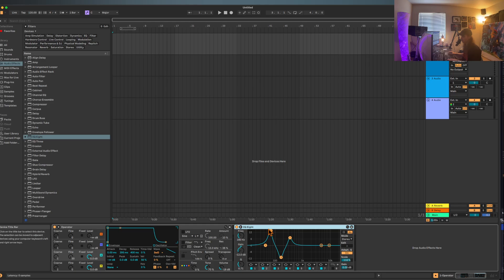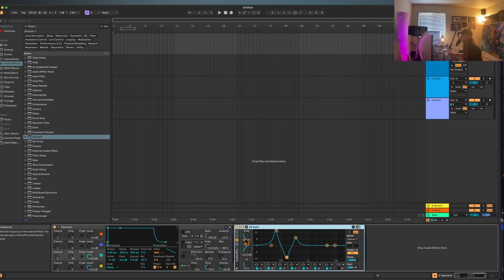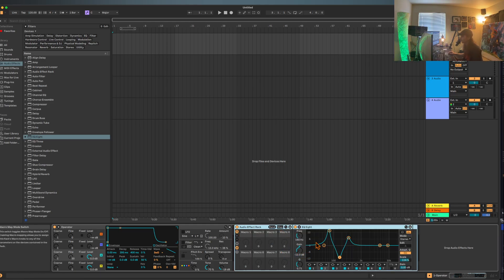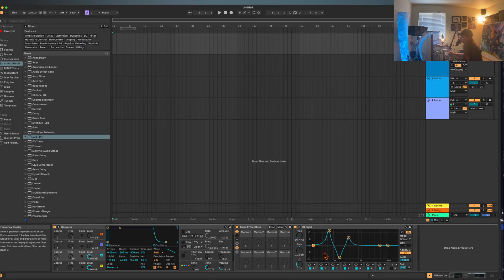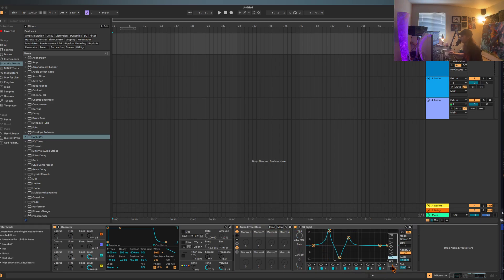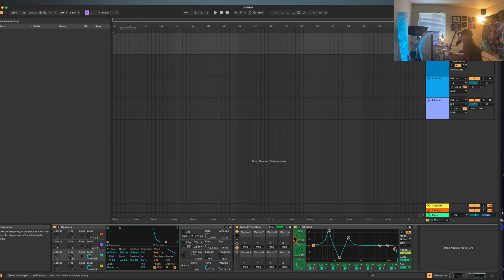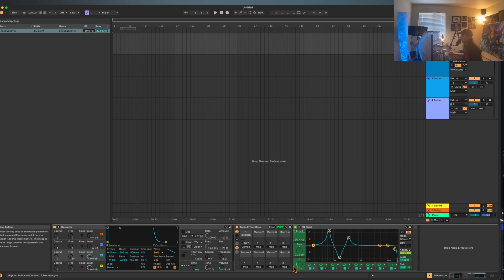The first thing we want to do is actually utilize this and create some macros. This is the tedious part, but I'm going to turn all of these on, one through seven, maybe this one as well. Now I'm going to go through each one and map them accordingly.